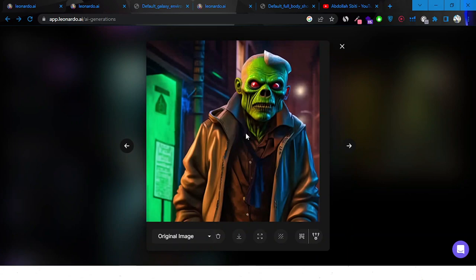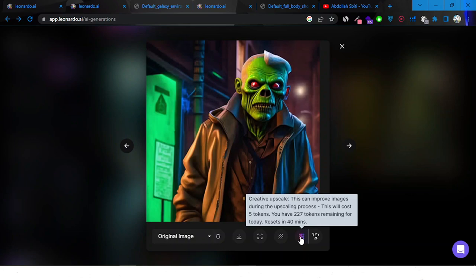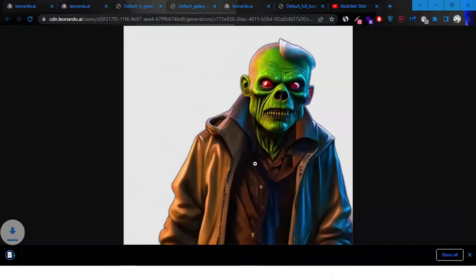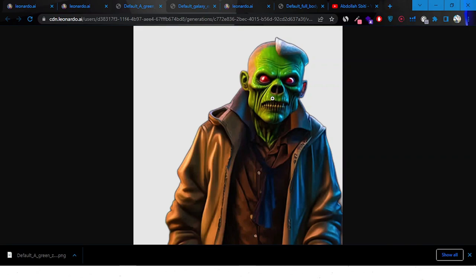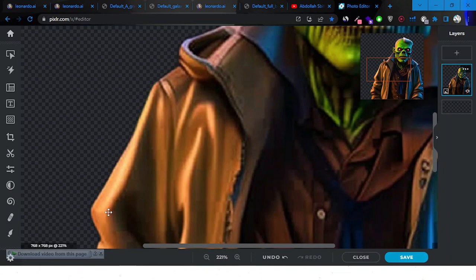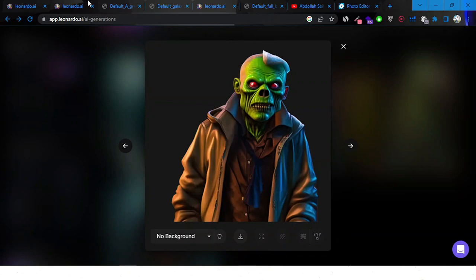Let's just click Generate. Here's the image that's been generated — it's not bad. We can try the creative upscale, and let's also try to remove the background. It works in this example — the background has been successfully removed. We can download and save it. I'll take it to Pixlr and check if it's actually transparent. It is transparent, and if we zoom in, the background was cut fairly cleanly.